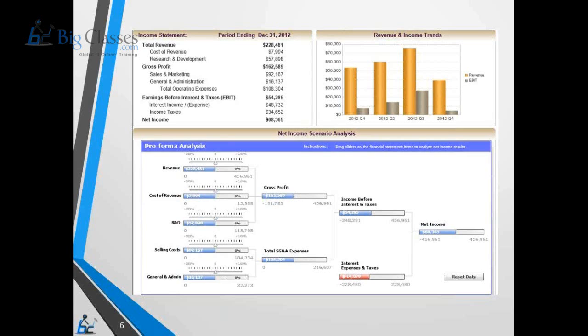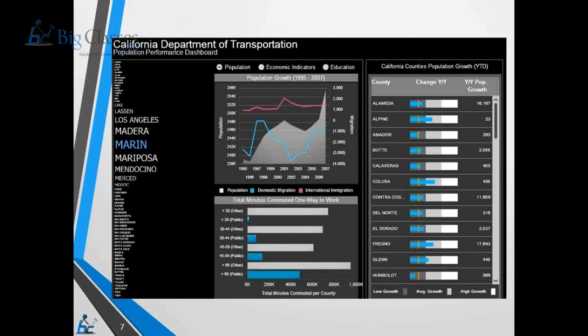Here is another dashboard giving transportation information — not only transportation, but also economic indicators. What is the population? Based on the department selected, you can get all the country-wise data: year-on-year change, year-on-year percentage growth, population growth, and everything. Within the same dashboard, you can really see all the transportation information and all the population performance data.